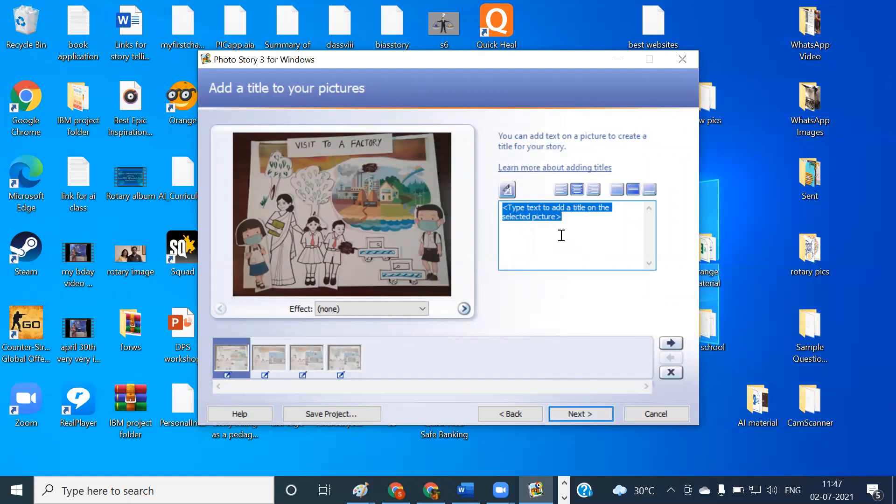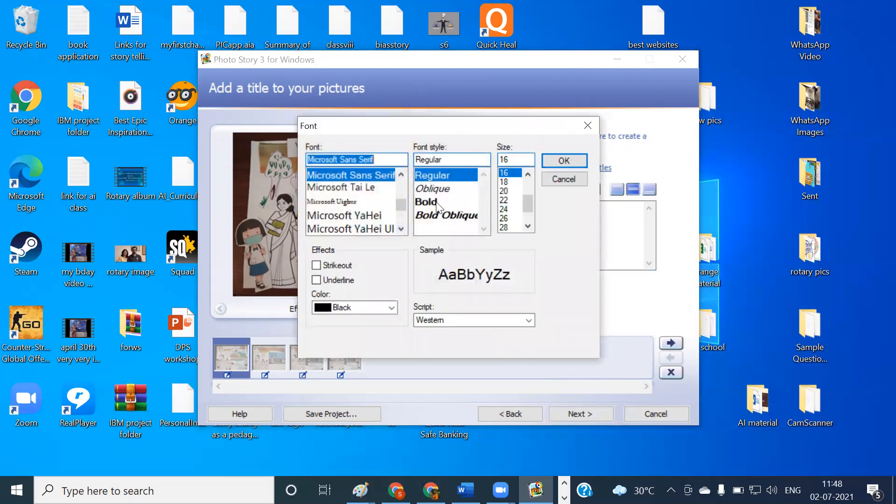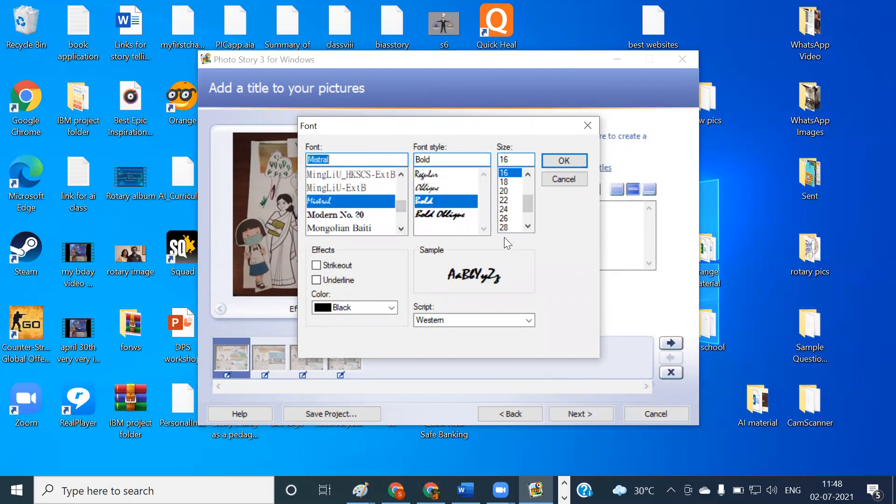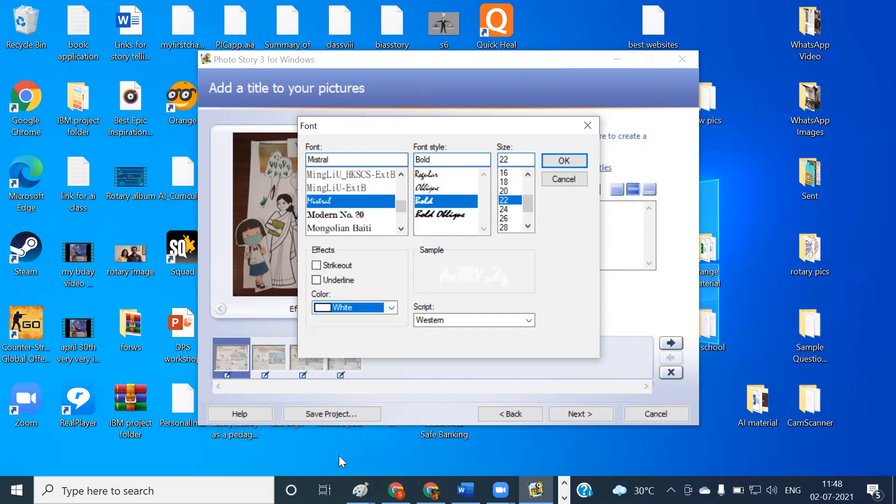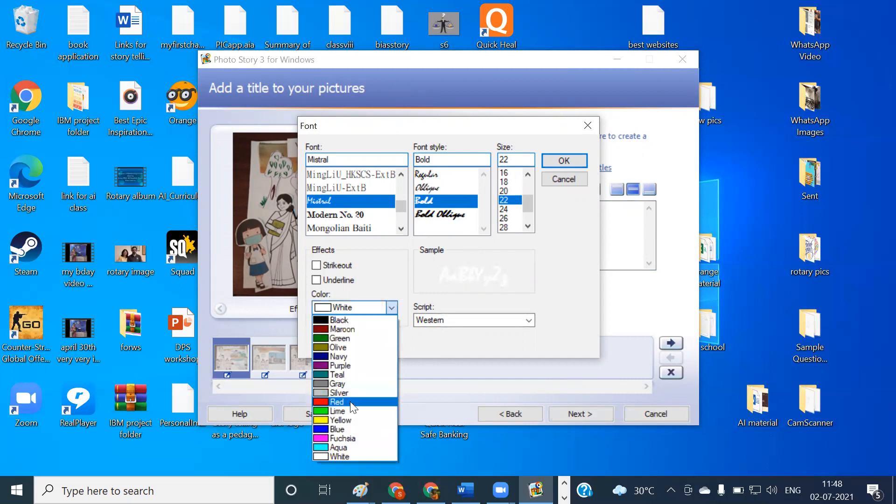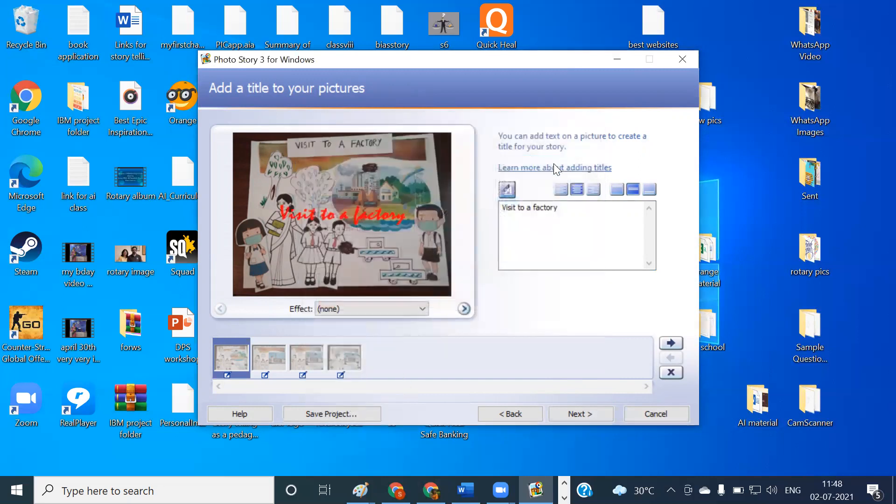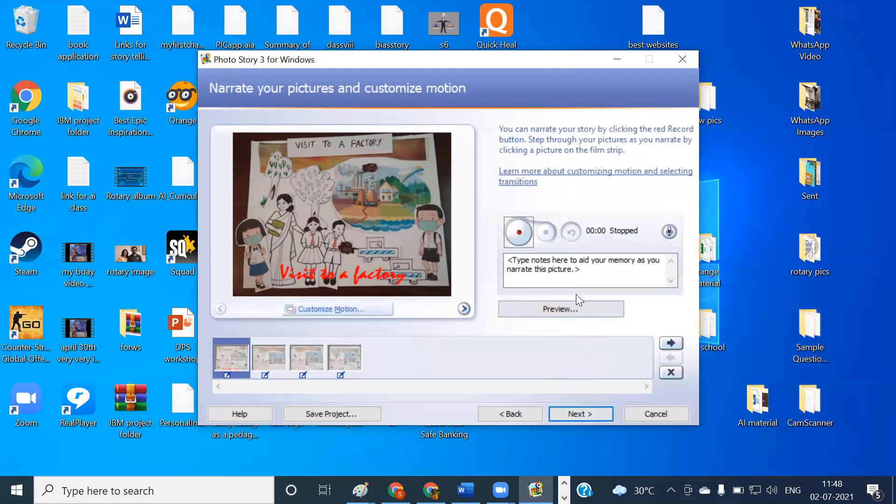Here you can type any text that you want to give for this photo story. So here I can give the topic as visit to a factory, and you can align it wherever you want to keep. So I want to change the font, I can go here. Maybe I want this one. These are the fonts that are available. Click on the required font, the size and the color, which color you want, that also can be chosen. I'm choosing say red color. So I click on this and click on OK button. Once this is done, you can align this particular title either at the top or in the bottom or in the middle. In the middle, I'm not liking it, so I'm putting it at the bottom. Once the heading is ready for this particular image, you click on the next option here.